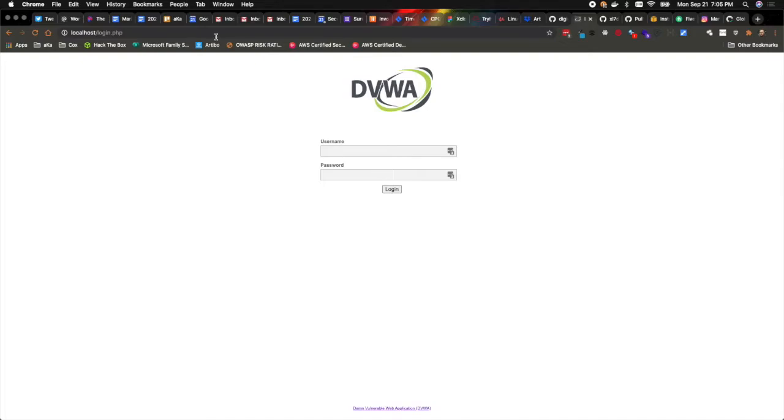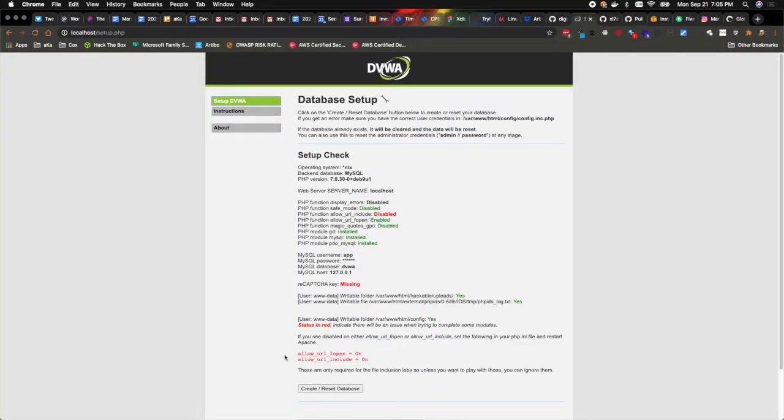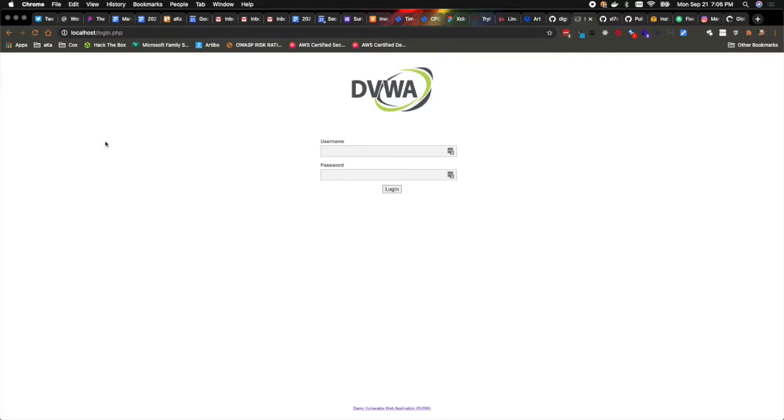You'll see we land at the Damn Vulnerable Web Application login screen. And the username and password are the default credentials for this app, which are noted in that GitHub readme, simply admin and password. And logging in, first thing we have to do is hit this Create or Reset Database, and that'll take just a moment to run, and then you'll see it kicks us back to the login screen.